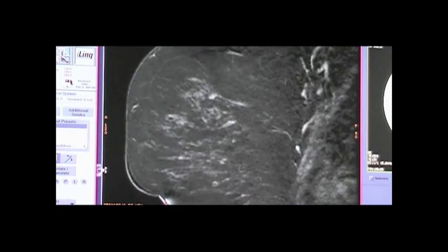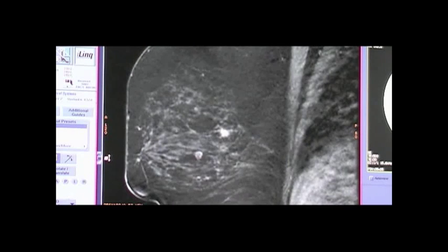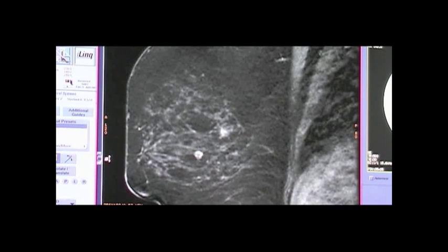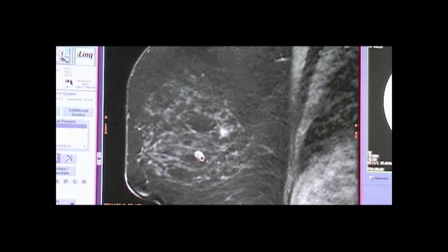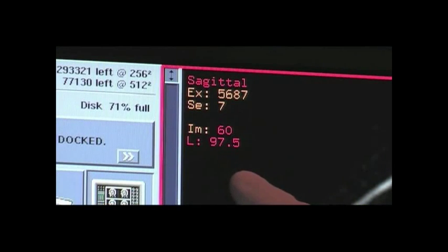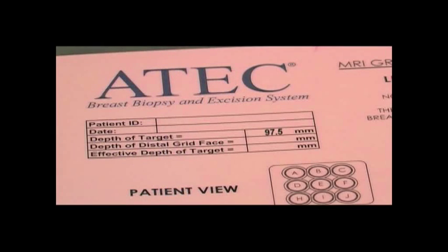Administer the contrast agent and begin the scanning sequence. The manual targeting method requires a sagittal sequence. Review the images and scroll to the image containing the visible lesion. Place a marking cursor over the lesion on the monitor. Record the image left or right value from the center of the magnet on the grid worksheet in the space marked depth of target.